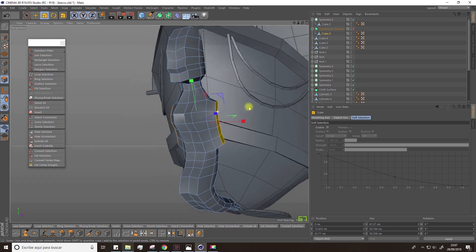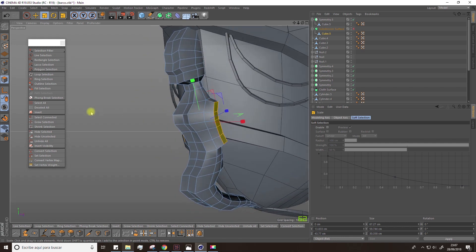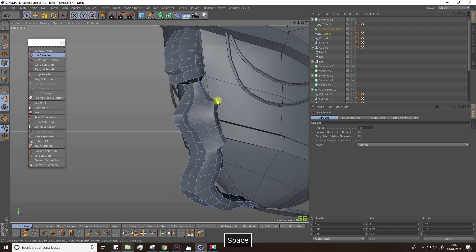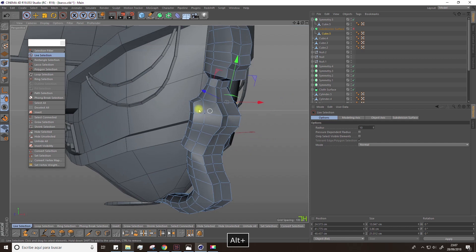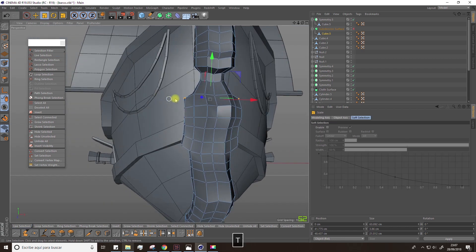Scale down a bit. Then, select these points and scale them down too to get the shoulders.